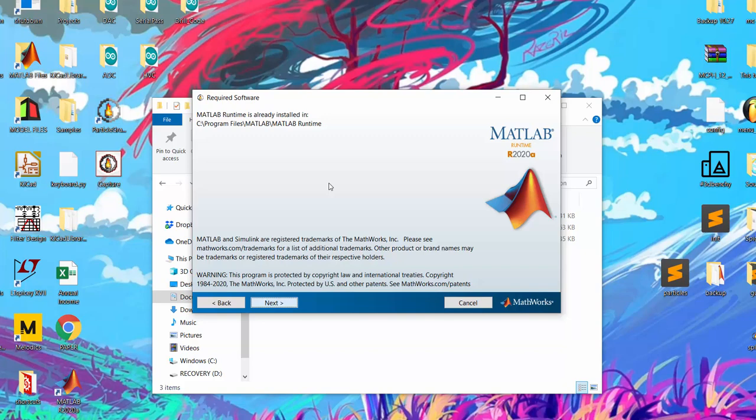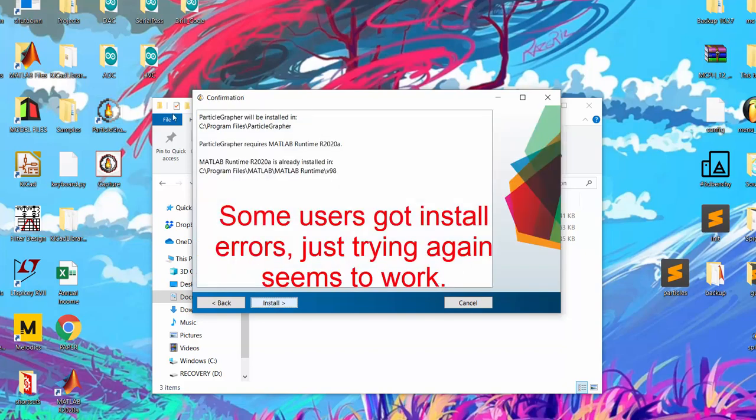Give it a second. If it ever comes up with an error just try it again. I don't think it works for Linux right now though, so you need Windows 10 and I'm pretty sure it works for Mac but I don't think I've had any Mac users test it yet so let me know about that.